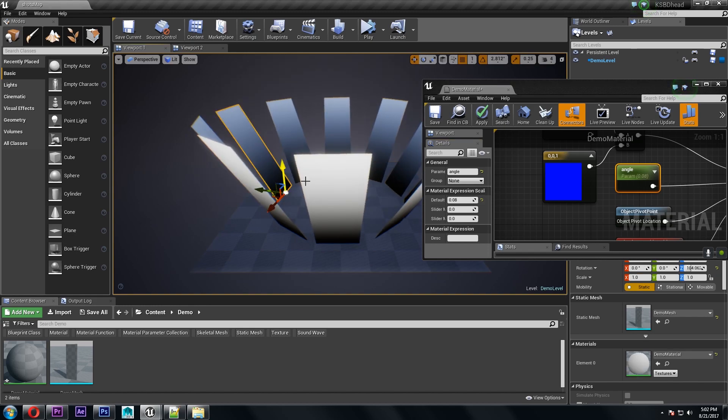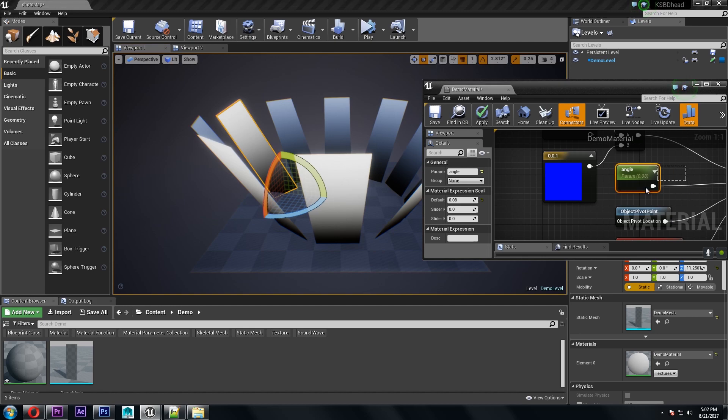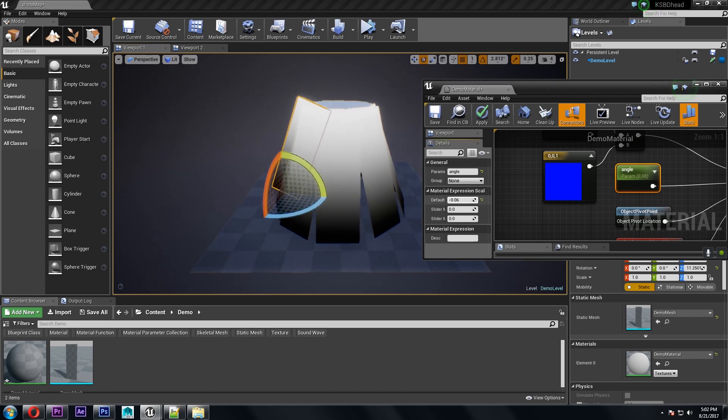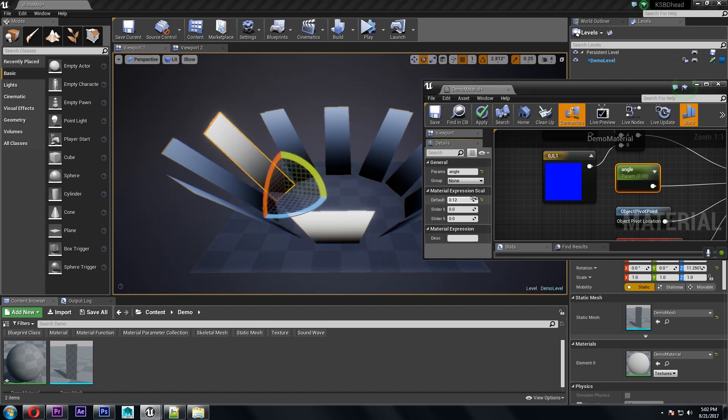But the difference is that I can now rotate the meshes and they will still move towards that center point regardless of their orientation.